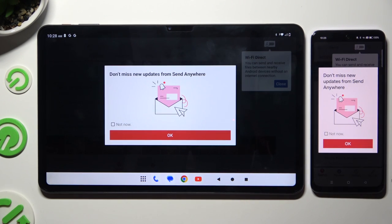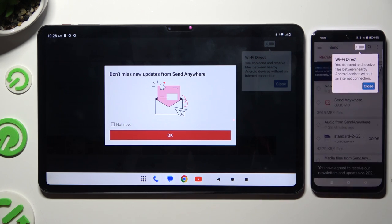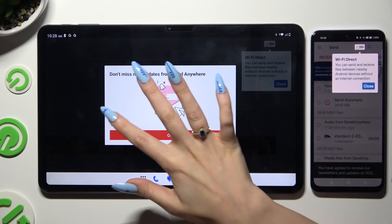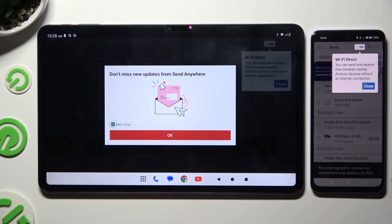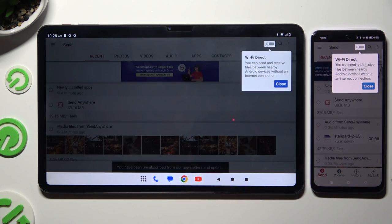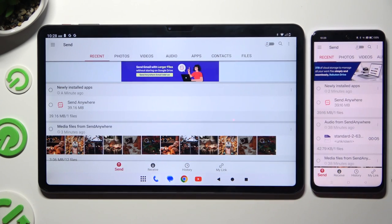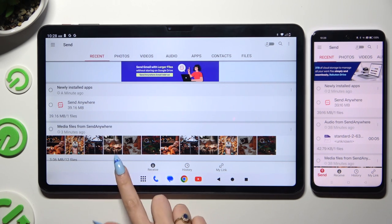In this window about new updates, you can tap OK or select Not Now and then hit OK. Either way, when you're ready, tap on your device's display and select Send at the bottom left corner of the T60.